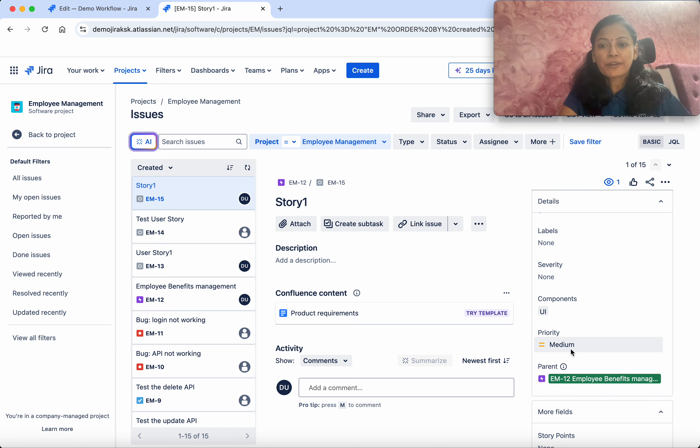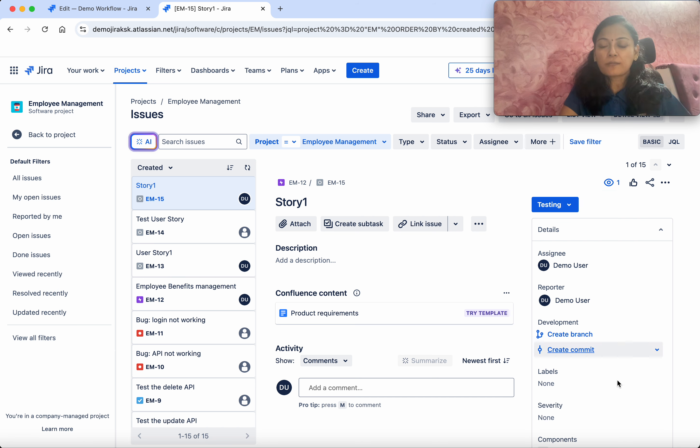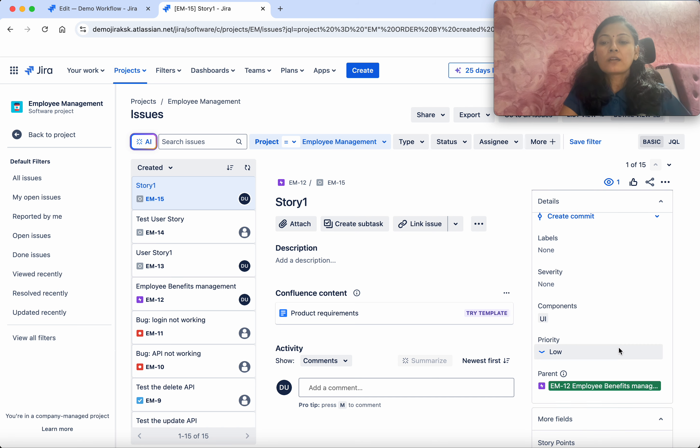What I'm going to do is change the state from In Progress to Testing. Now we can see the priority automatically changed to Low.